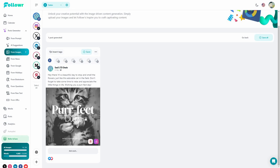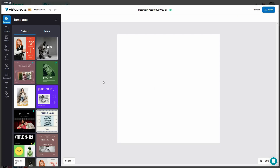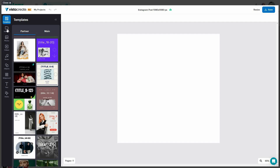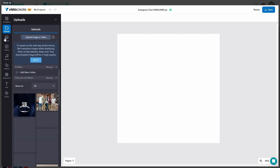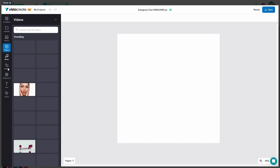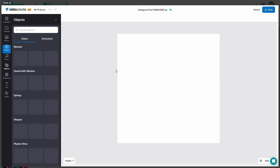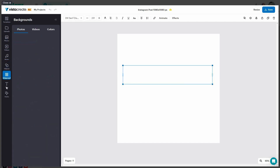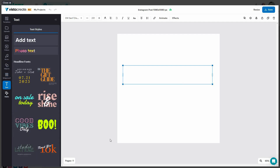Follower also has its own image editor. If I open this and click on open creative, the image editor opens and I can choose from all these templates. I can upload photos, videos, music, and objects. I can add objects to my image, add backgrounds, text, and styles. There are a lot of customization options available.